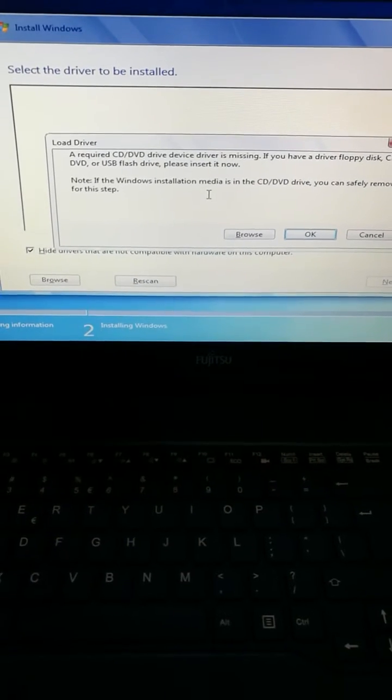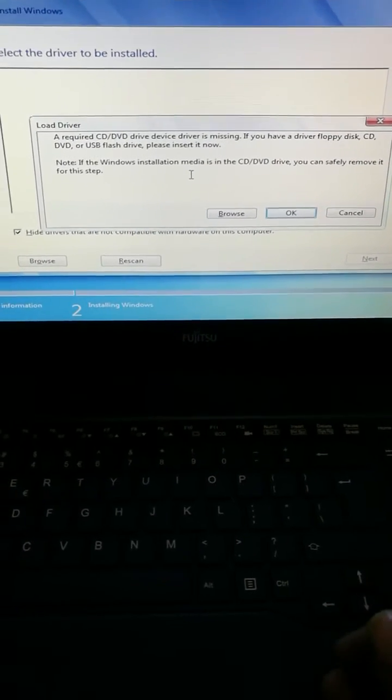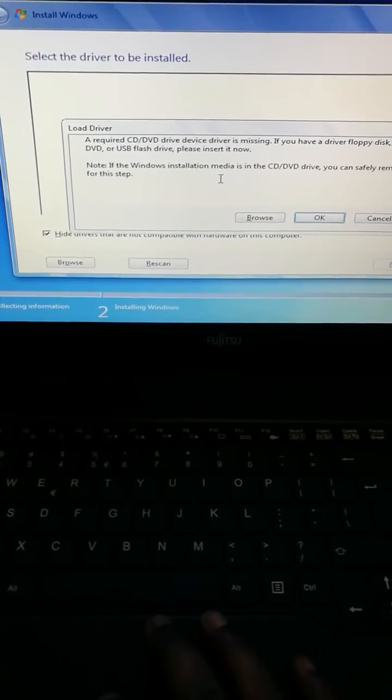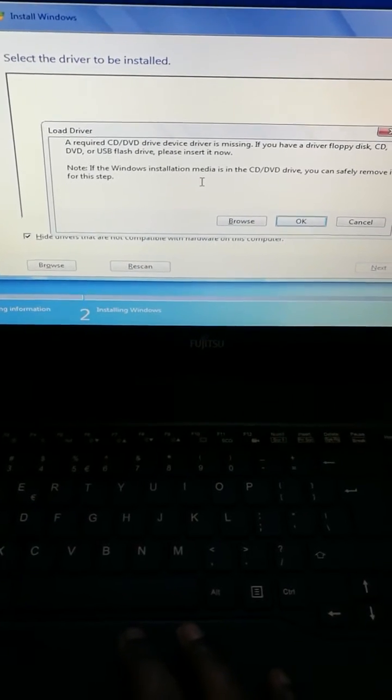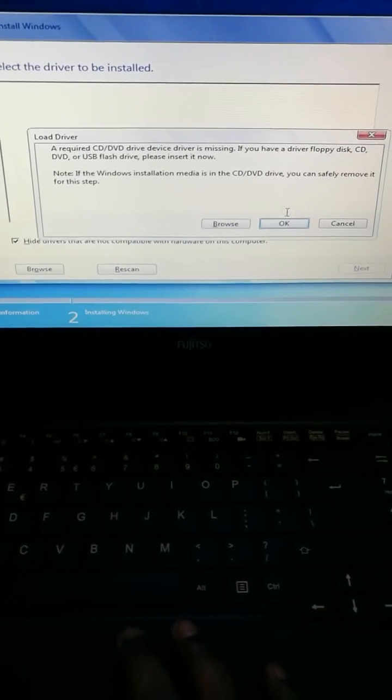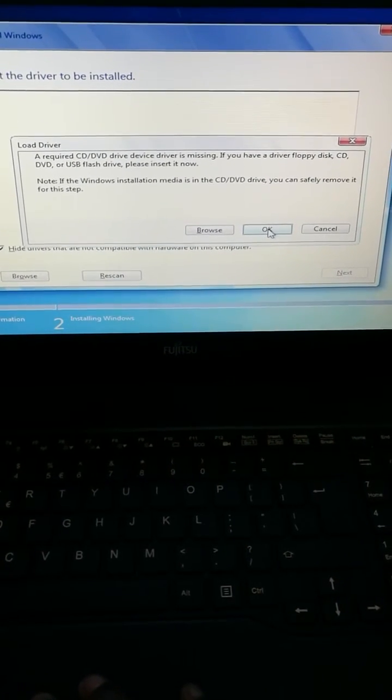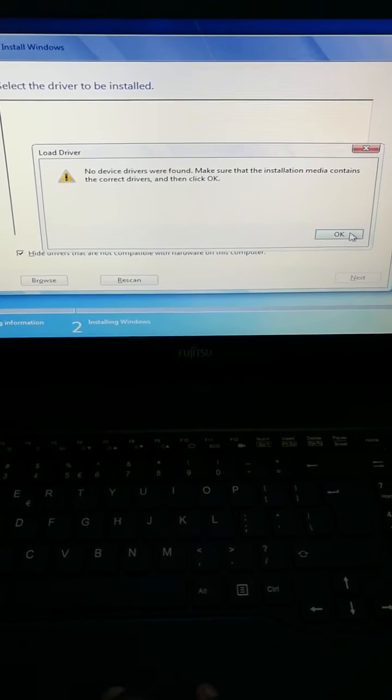So this generally happens with an issue with the USB port version or UEFI controller. So do one thing, just click on OK.